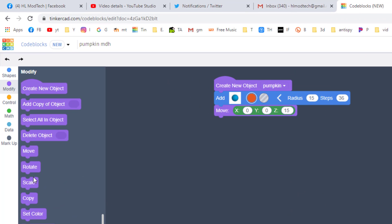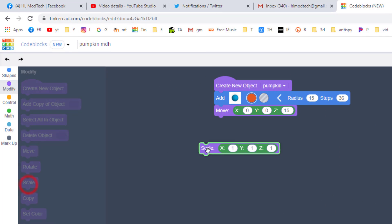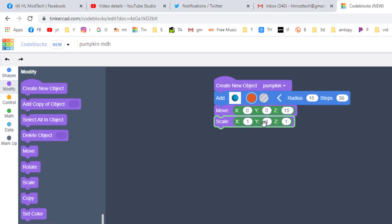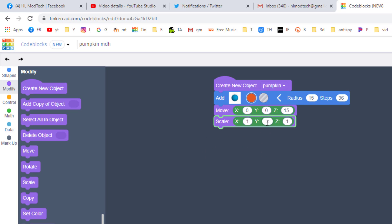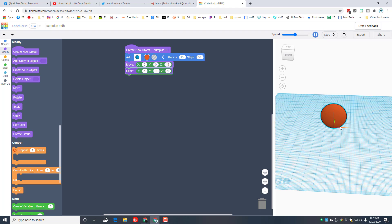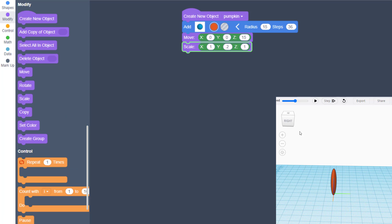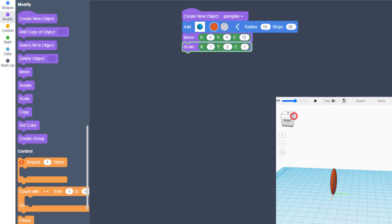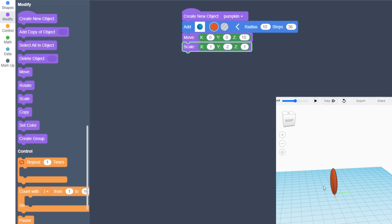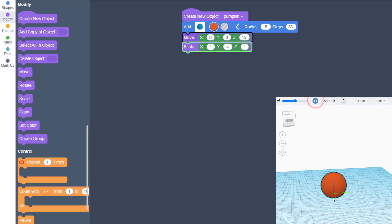Now to make this really look like a pumpkin, we are going to scale it. We want to take the Y and instead of having the whole one, we're going to make it point two. And when you press enter, you'll see that it squeezes that little piece. I'm going to look at it from a corner, either by clicking the corner or by right-click dragging.